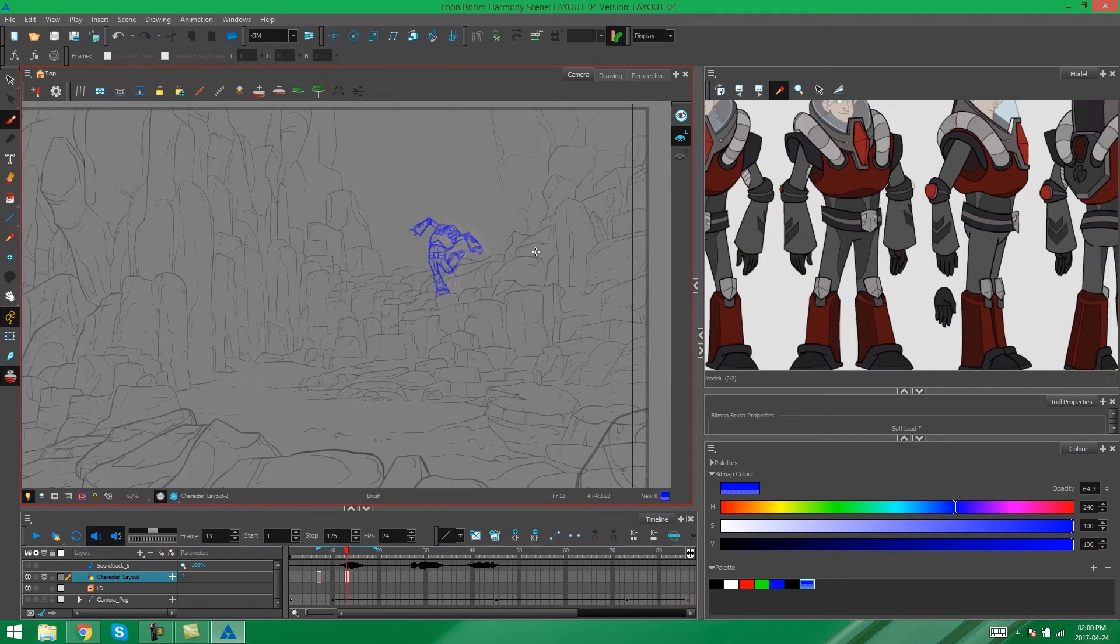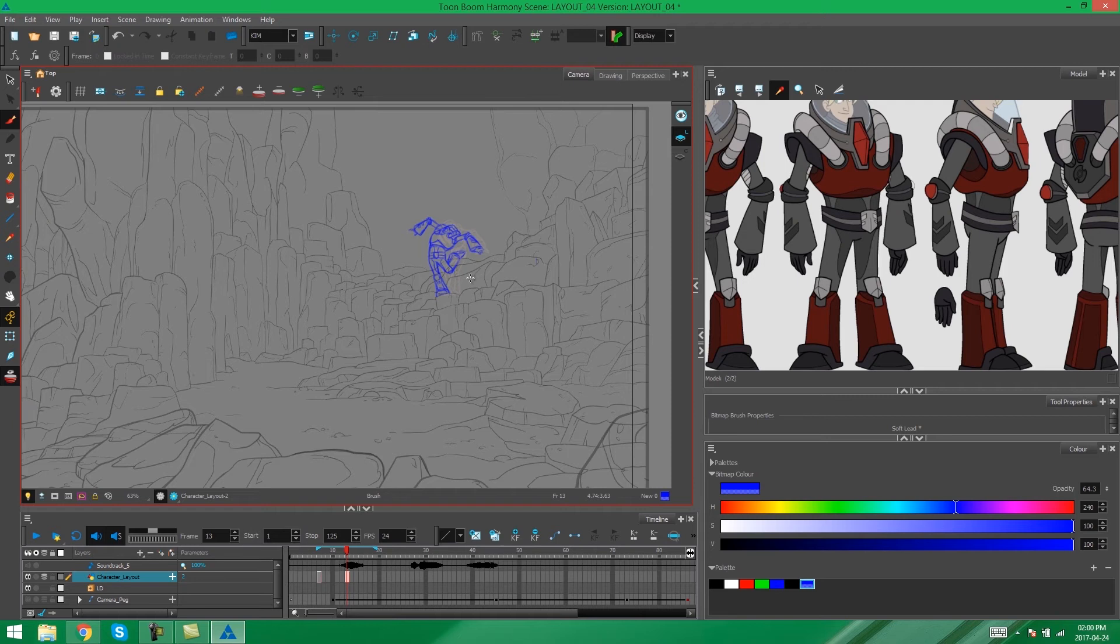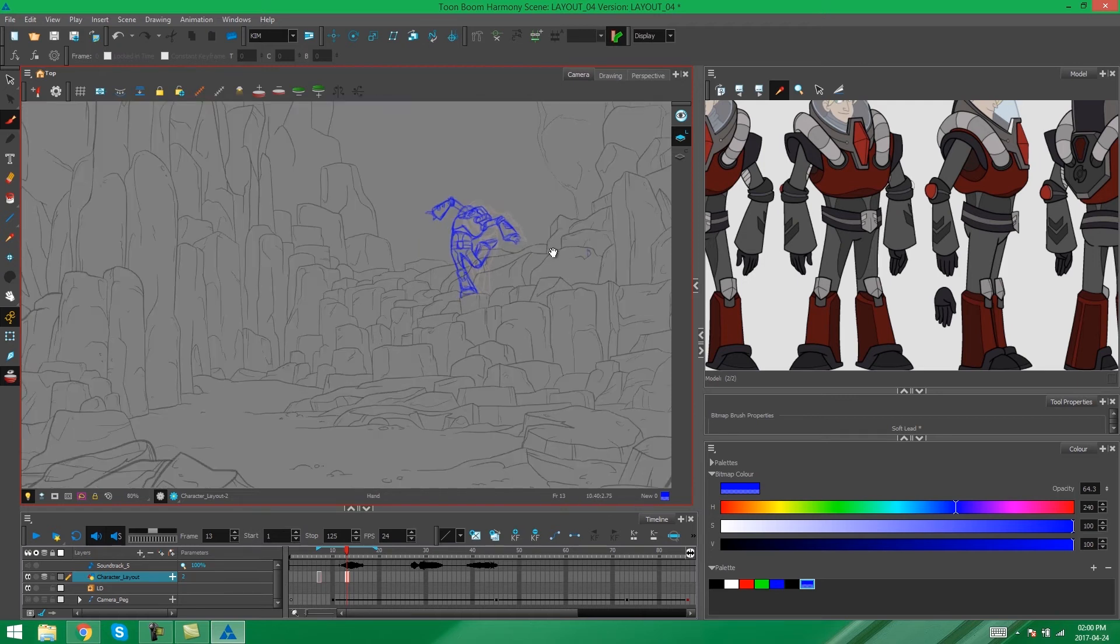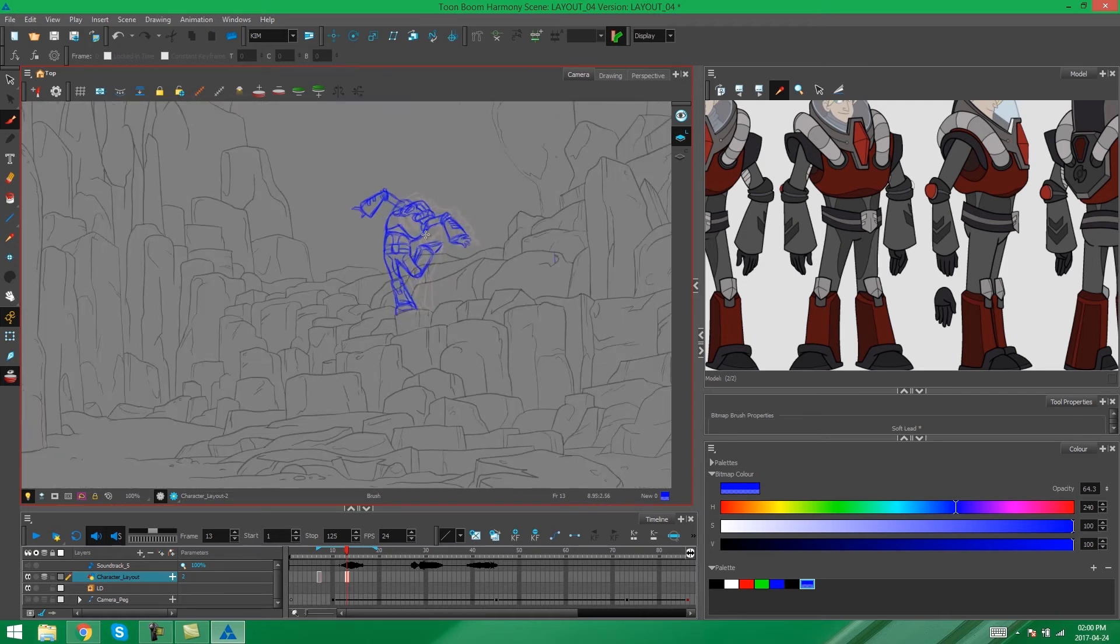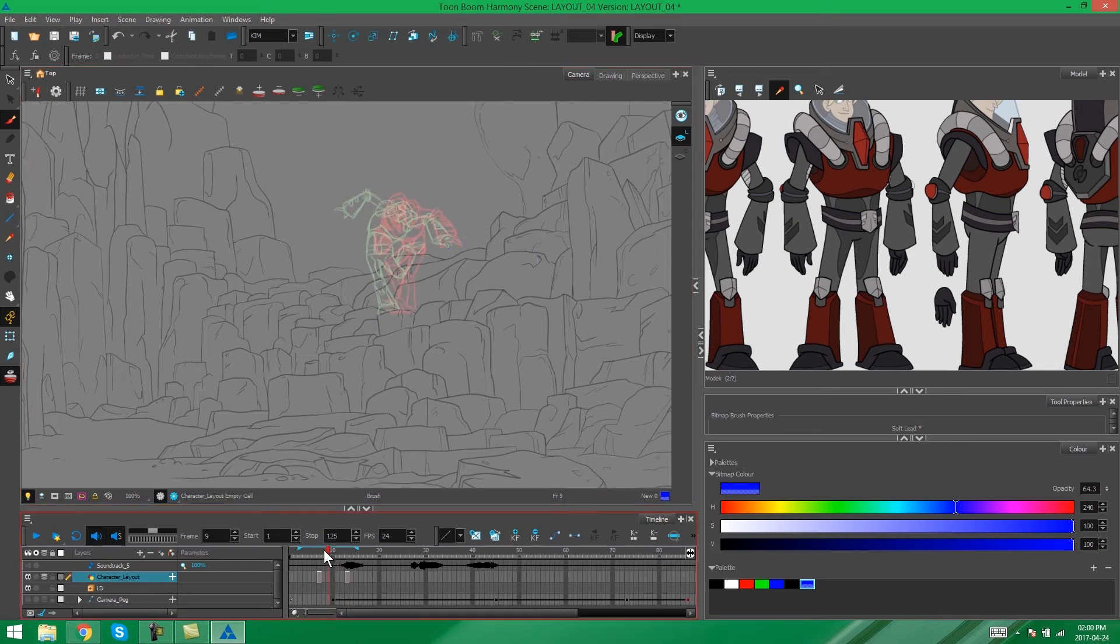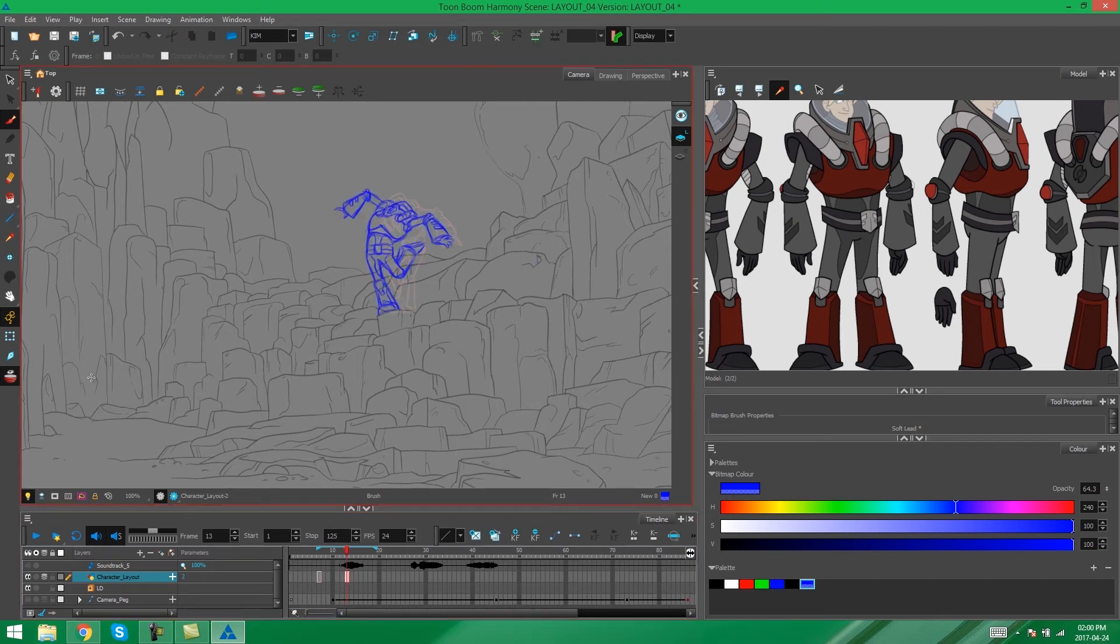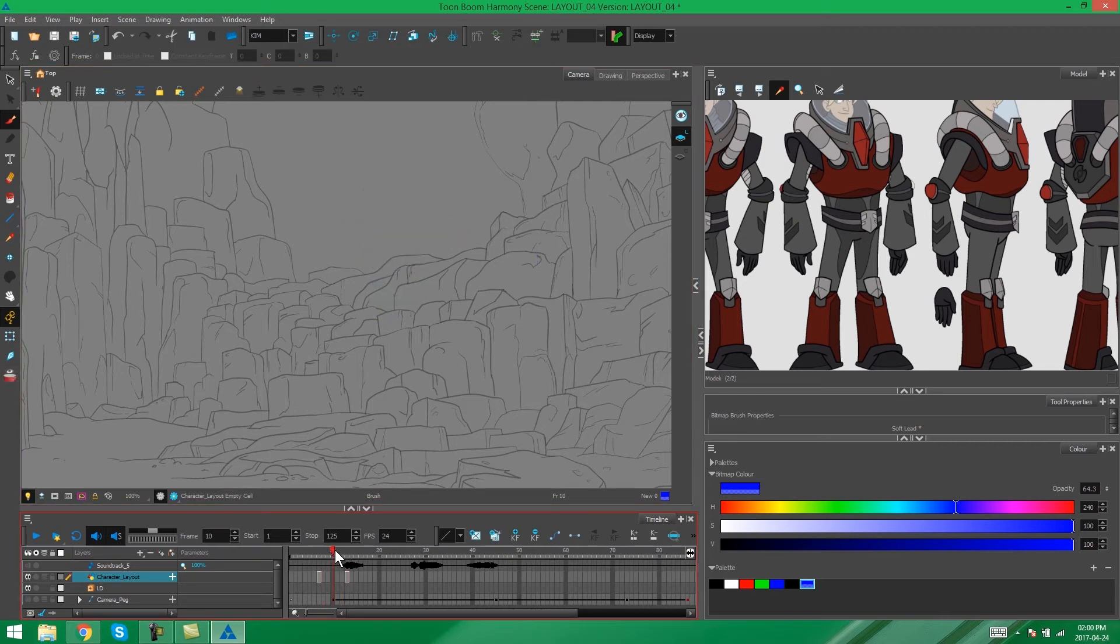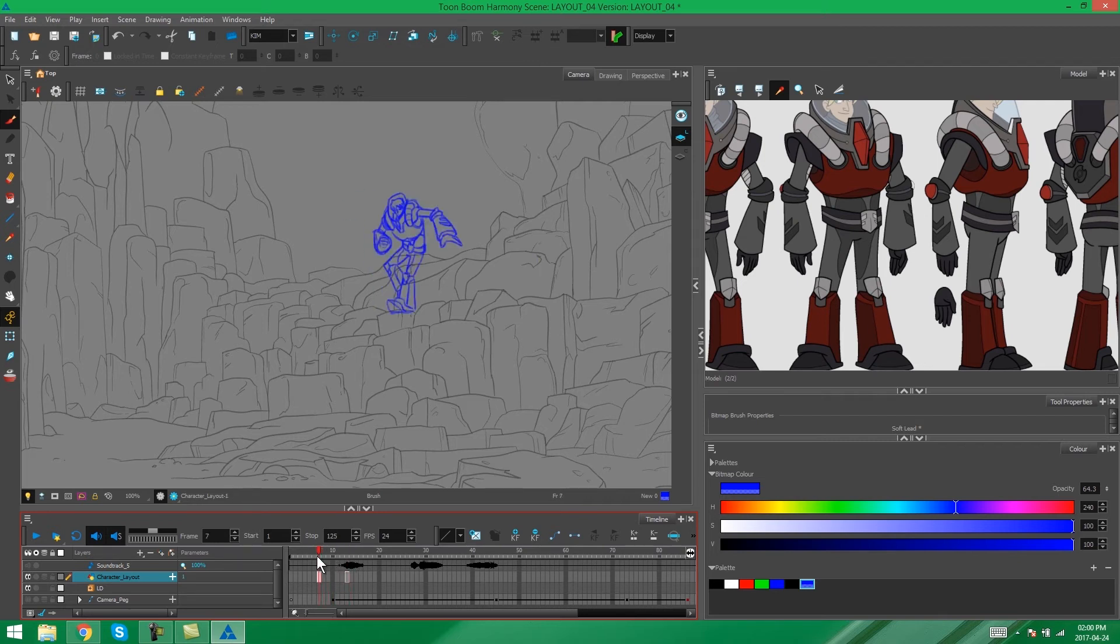And there's my second layout drawing for my character. Now, if you want to see how these drawings work together, you can go scrolling back in your timeline, turn off your onion skin, go scrolling through. It's a little bit tedious though.